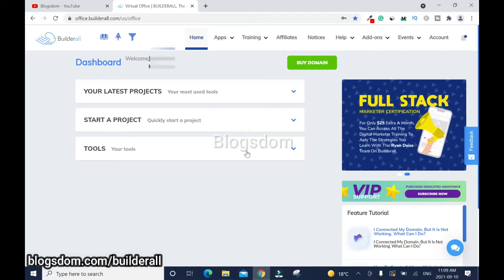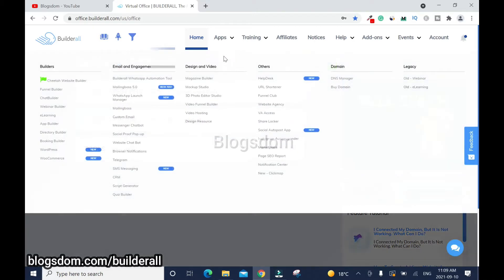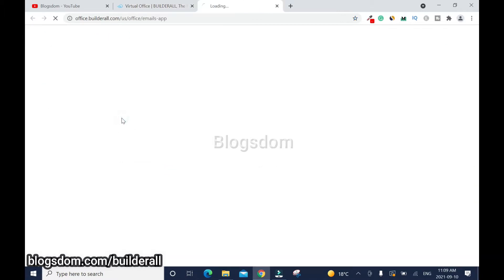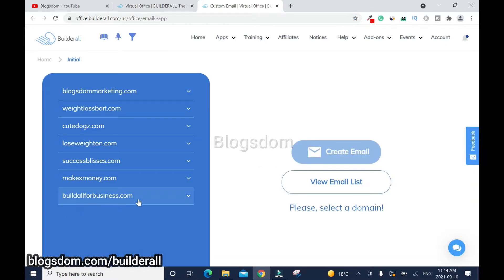On the dashboard, locate the Apps. This is the MailingBoss 5.0, but we're not going to work on it yet. Click on Custom Email. This is the domain that I connected in my previous video, so like I said, you need to watch it.